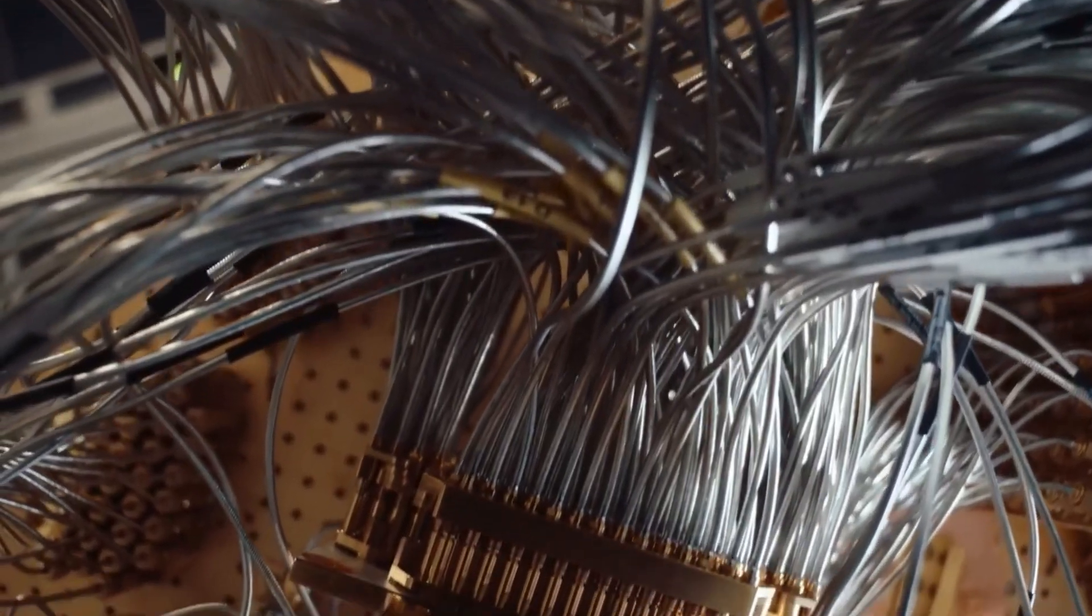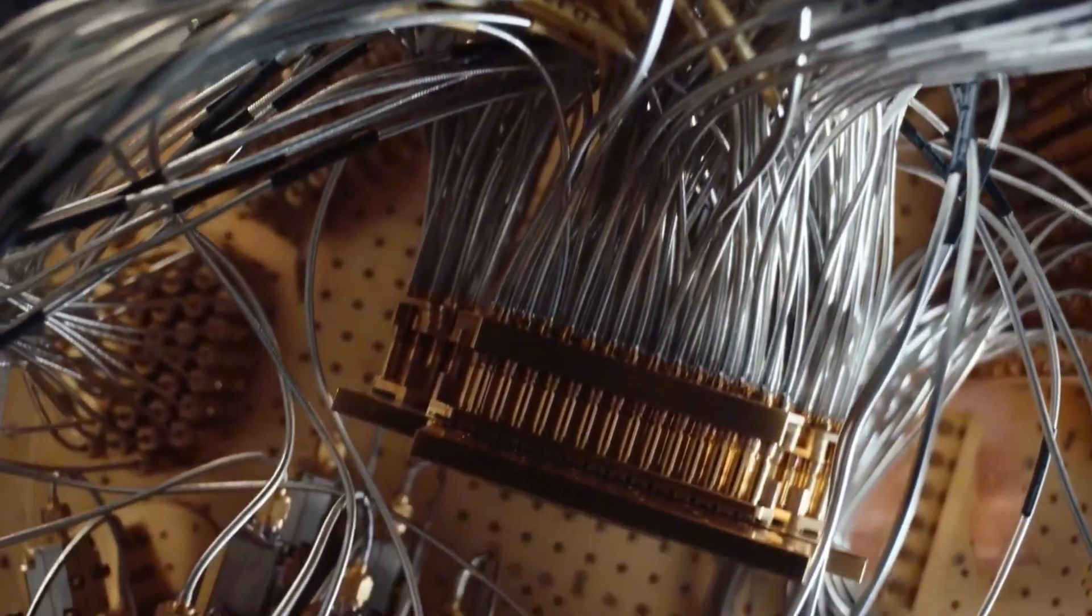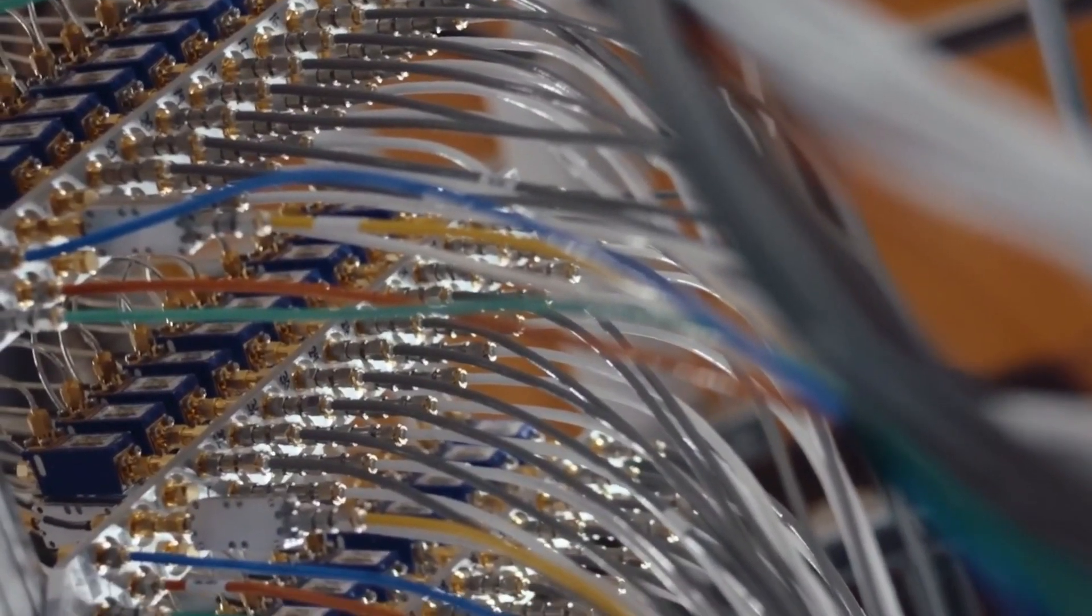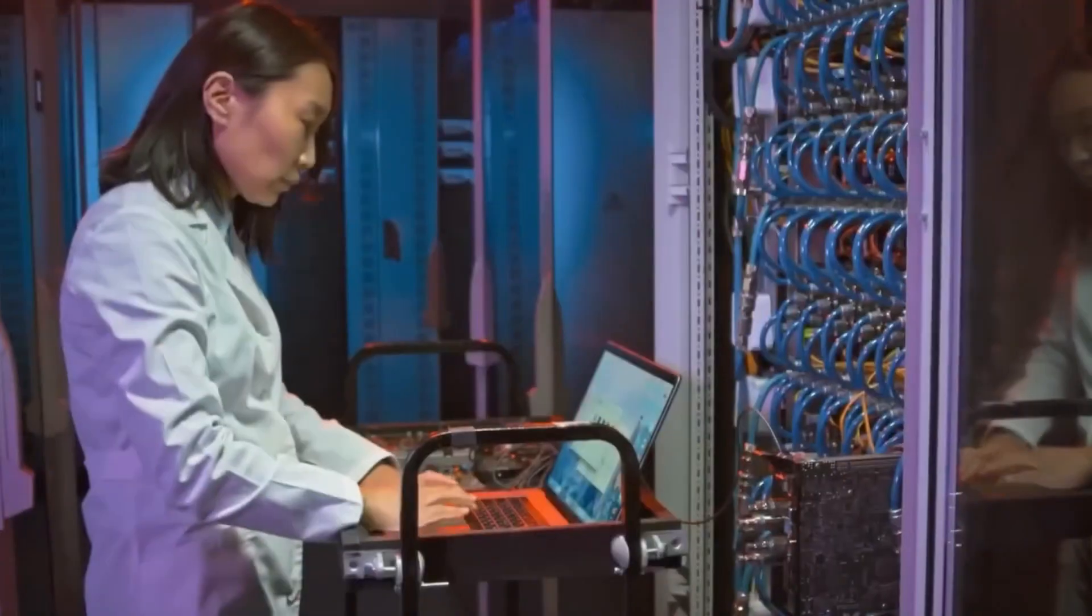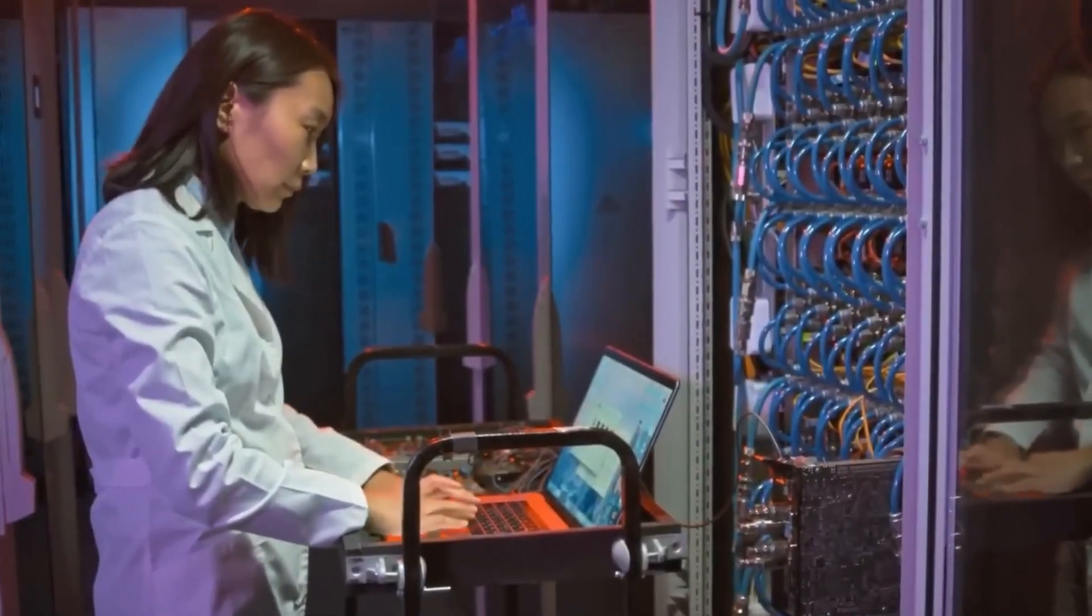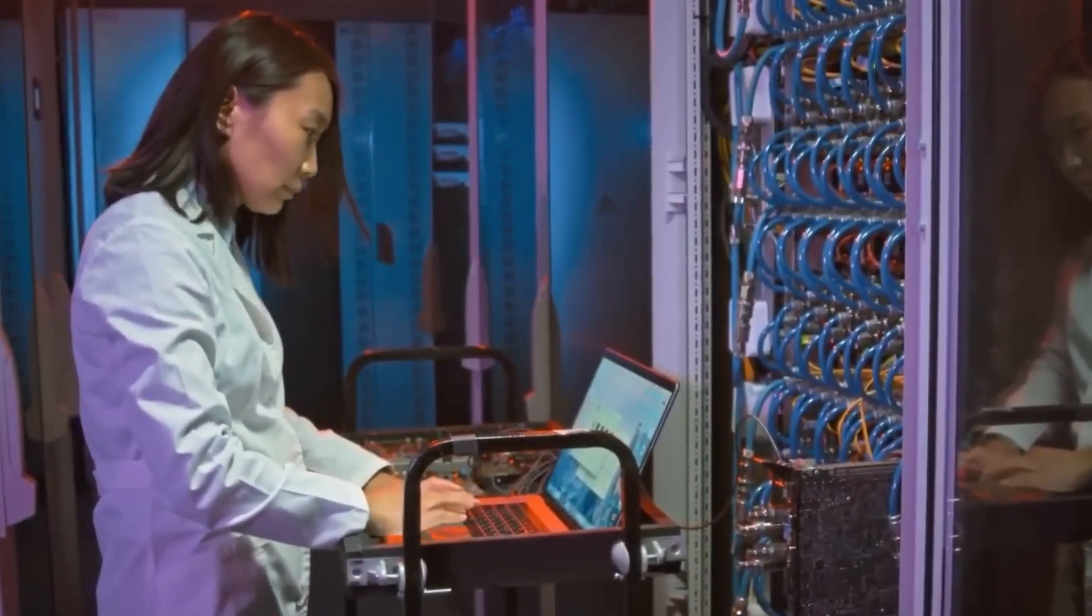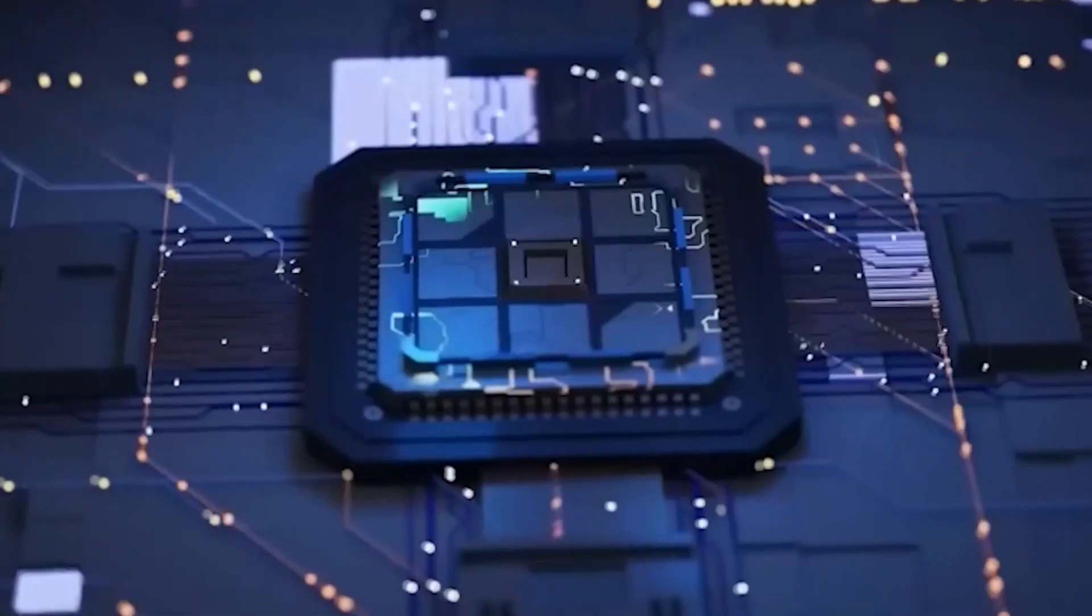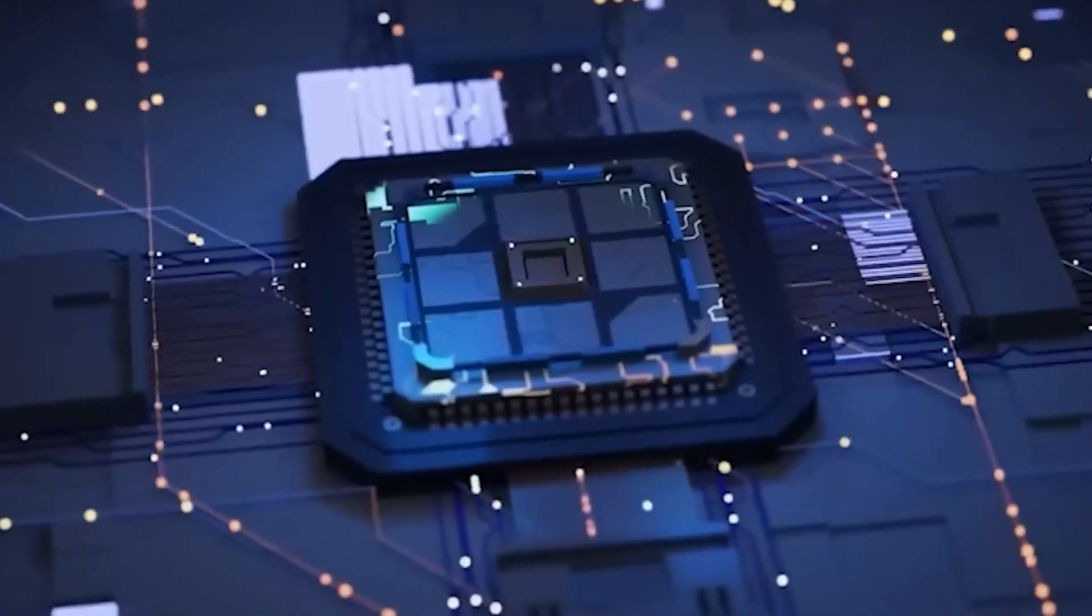For years, companies like IBM, Google, and Microsoft have been racing to build the first practical quantum computer. Microsoft, in particular, invested heavily in this field, developing its own approach to quantum computing.